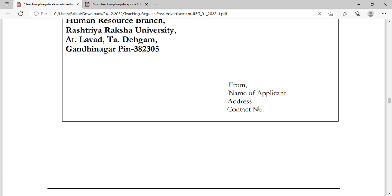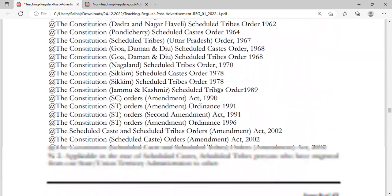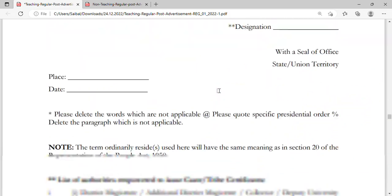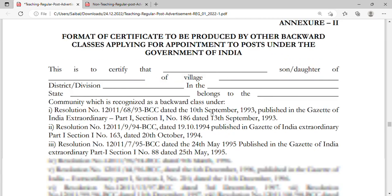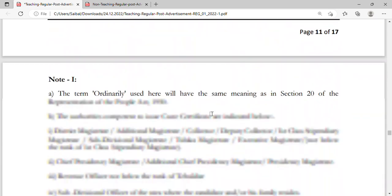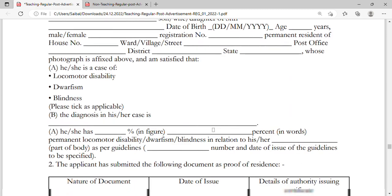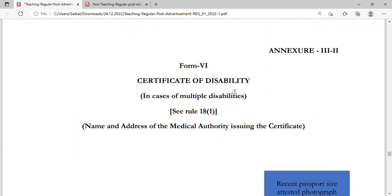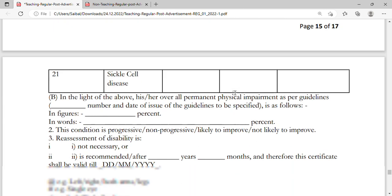There is a format for the application post, as well as a format for the SC/ST certificate and a format for OBC. There is also a certificate format for persons with disability. All these formats are attached in this notification.